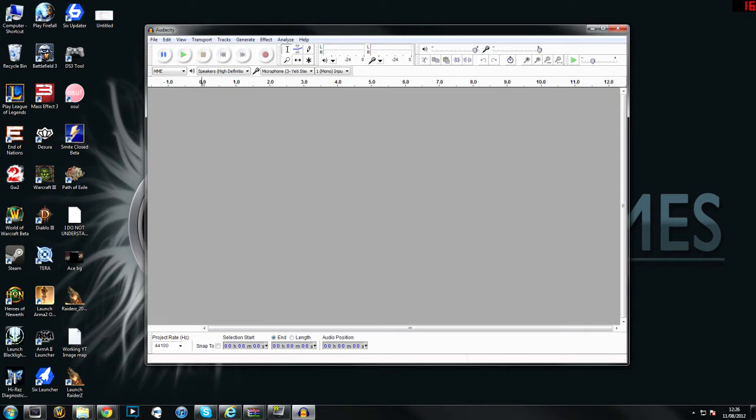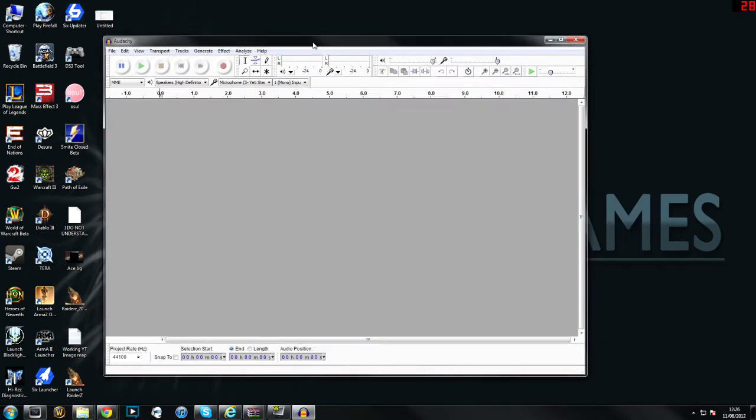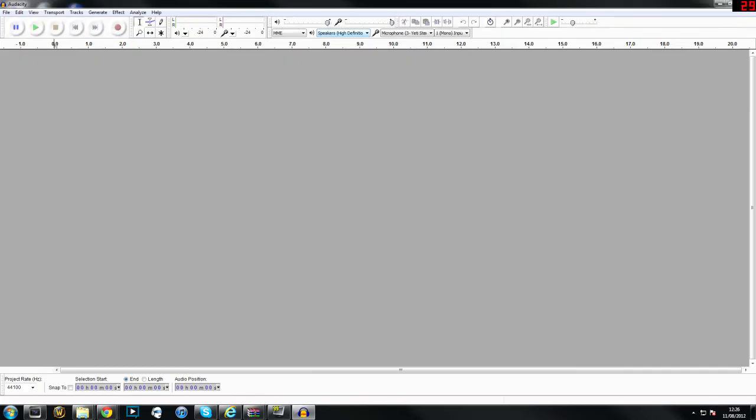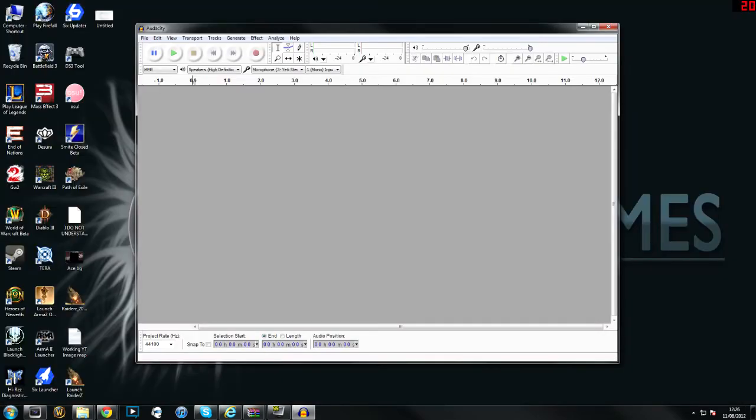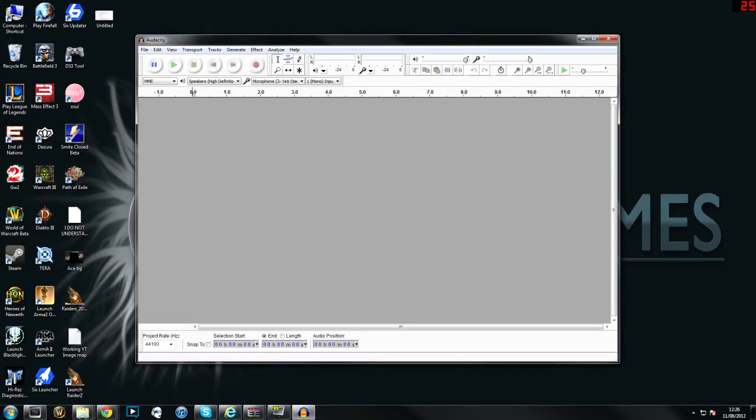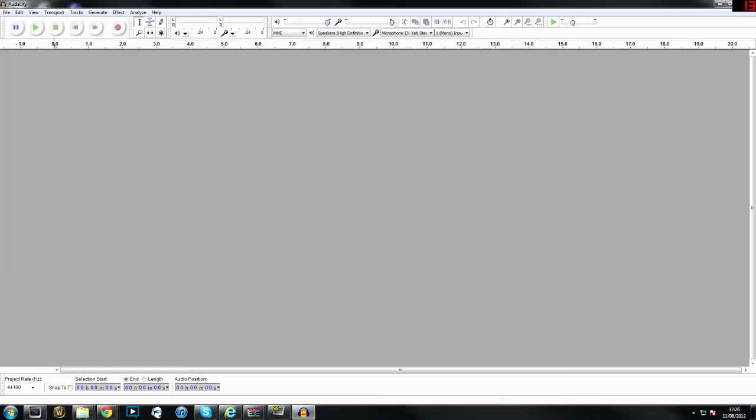This is what Audacity will look like once it's installed and up and running. Yours might look slightly different, I'm using a bit of an older version, but this will pretty much be it. It's very lightweight and easy to use. This is just how it looks. First of all you need to select your microphone.